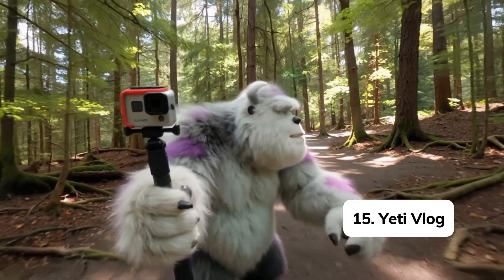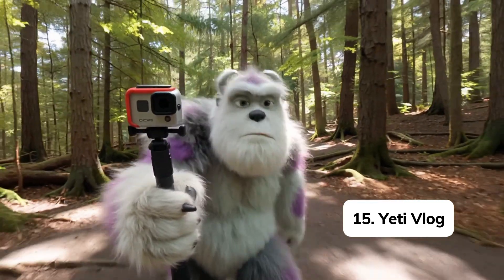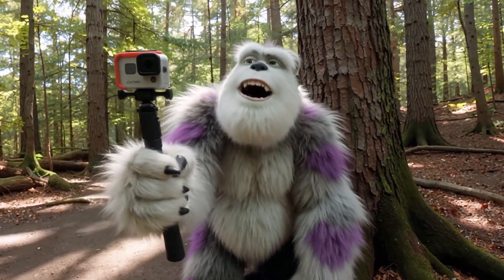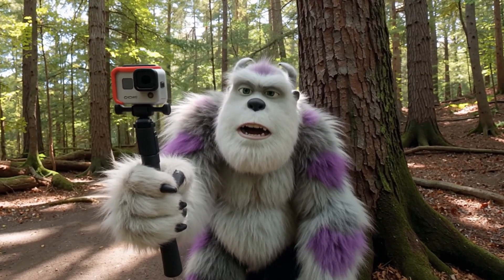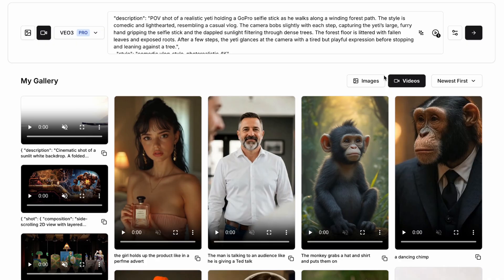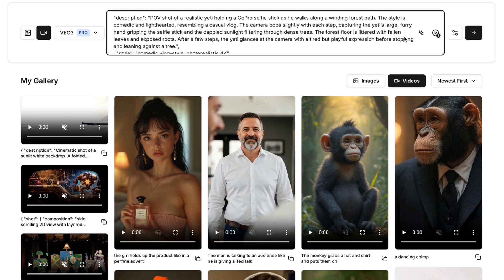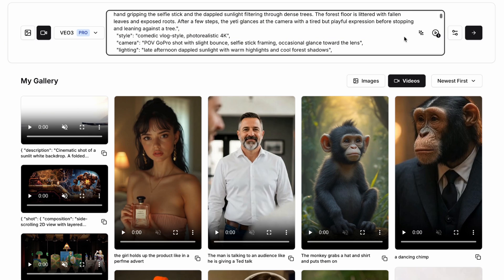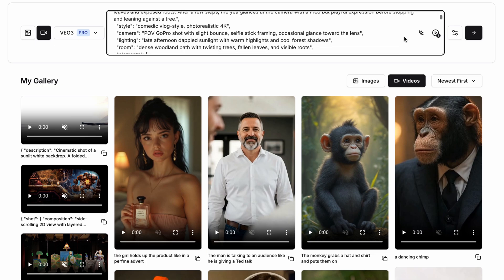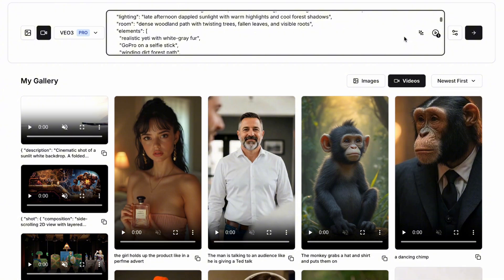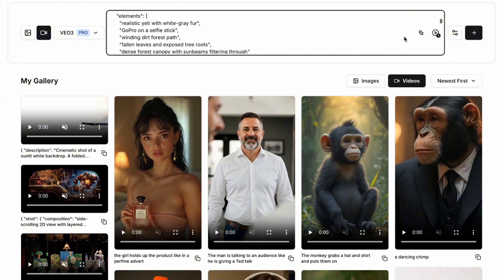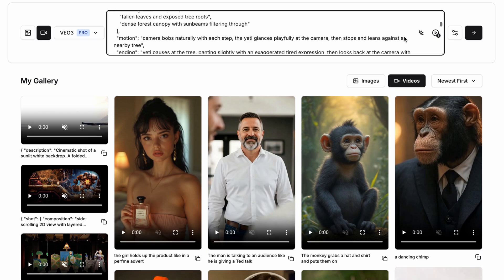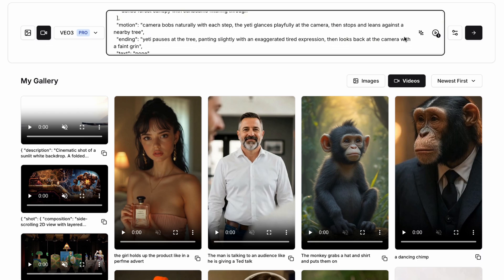I'm sure you've seen these on socials already, but I still absolutely love the point of view selfie shots featuring a Yeti talking about their experiences of seeing humans in different settings. So in order to create these videos, we're going to use a very specific prompt in the description. We're going to write POV shot of a realistic Yeti holding a GoPro selfie stick as he walks along a winding forest path. The style is comedic and lighthearted, resembling a casual vlog. The camera bobs slightly with each step, capturing the Yeti's large furry hand, gripping the selfie stick and the dappled sunlight filtering through dense trees. The forest floor is littered with fallen leaves and exposed roots.